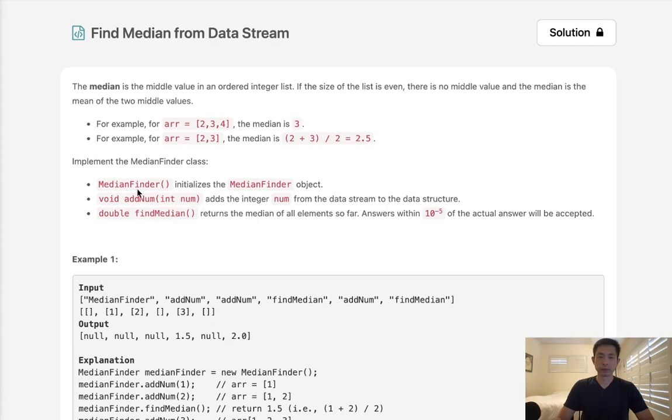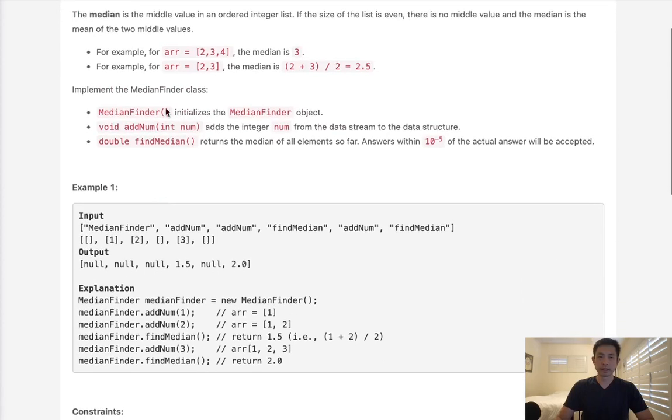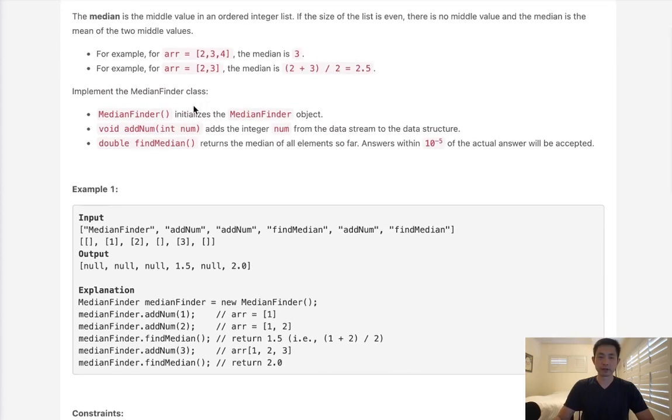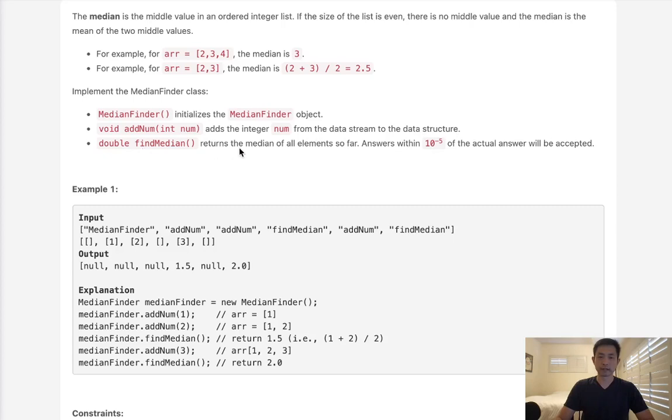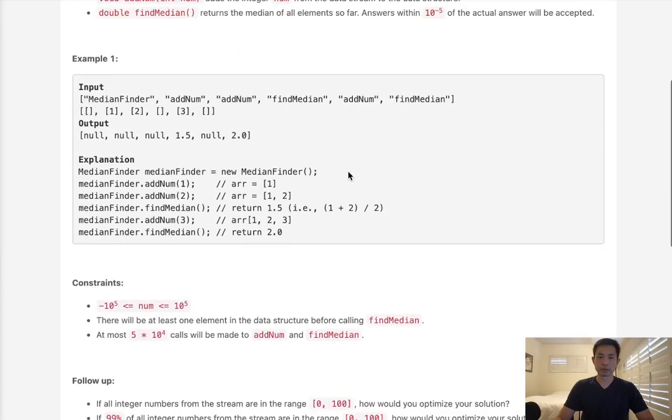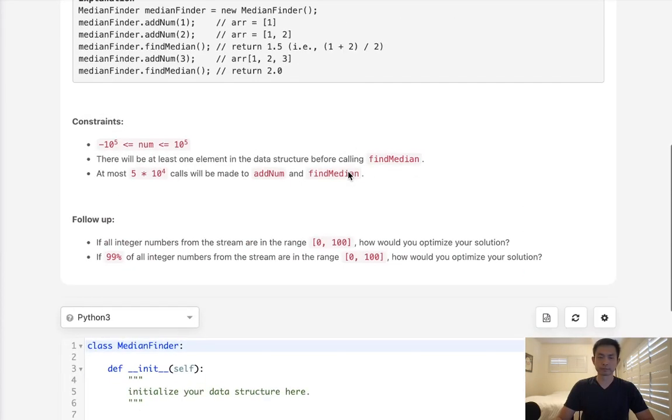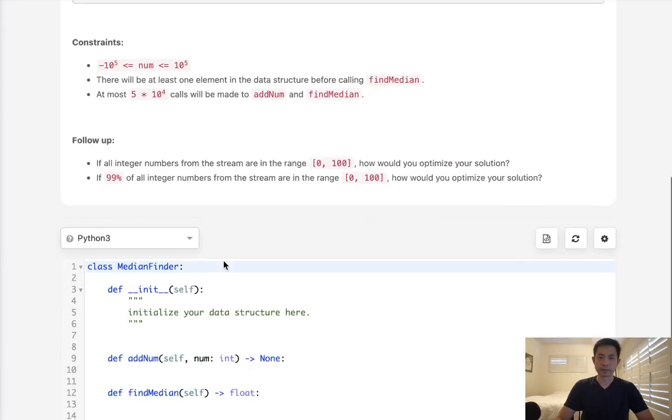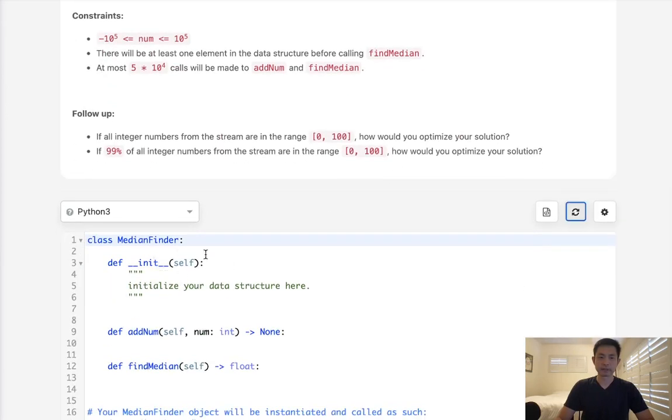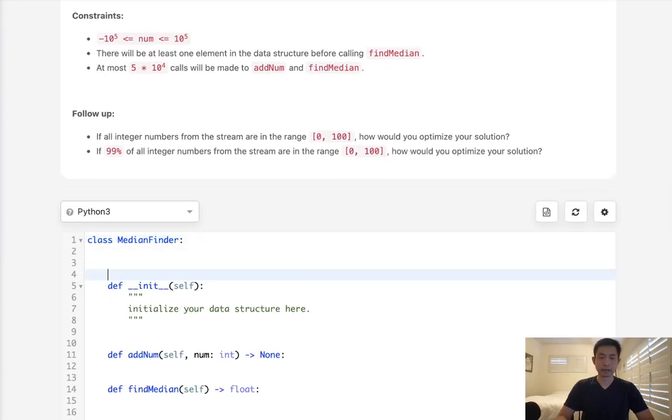Now we want to implement a MedianFinder class which basically has two functions: either add a number from the data stream to a data structure or find the median which returns the median of all the elements so far.